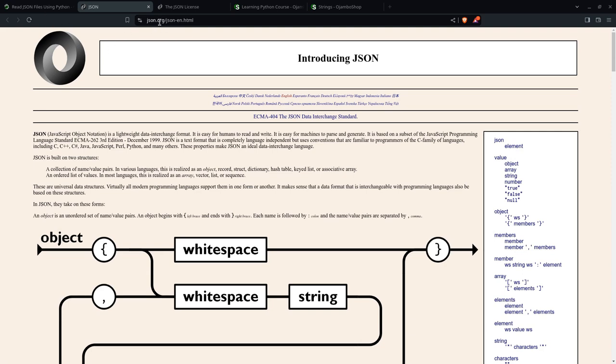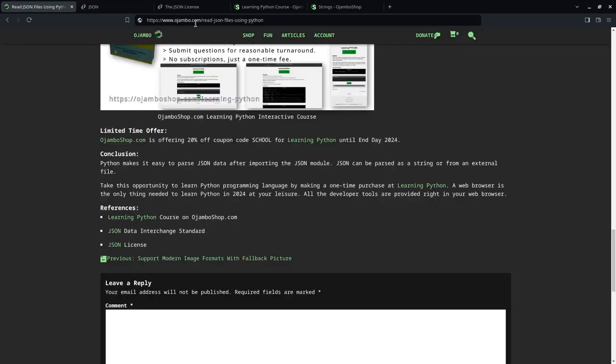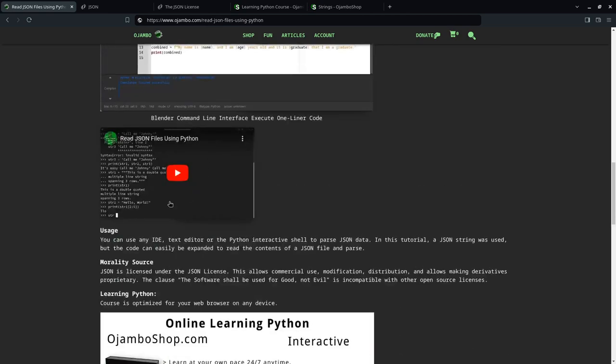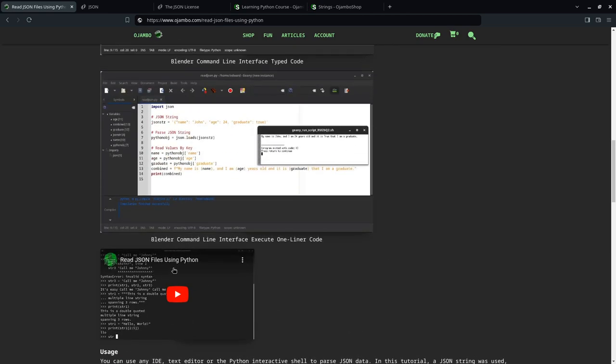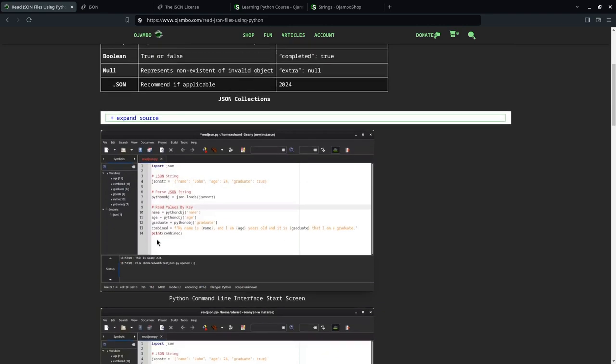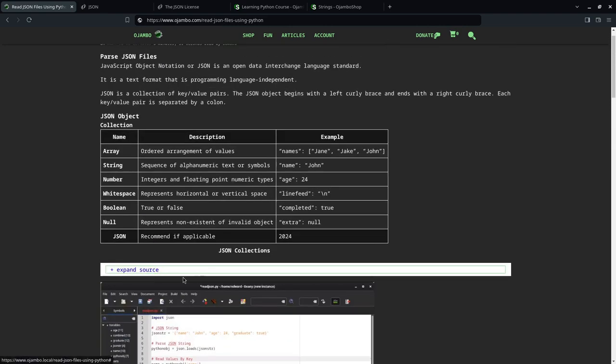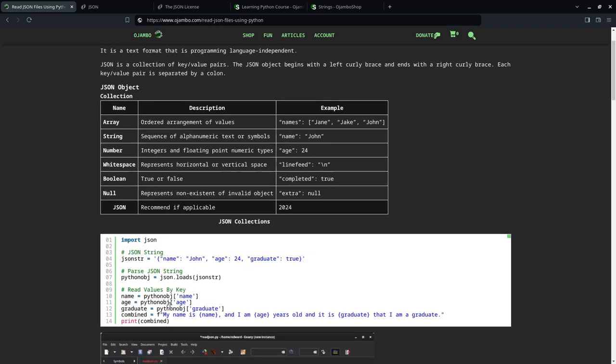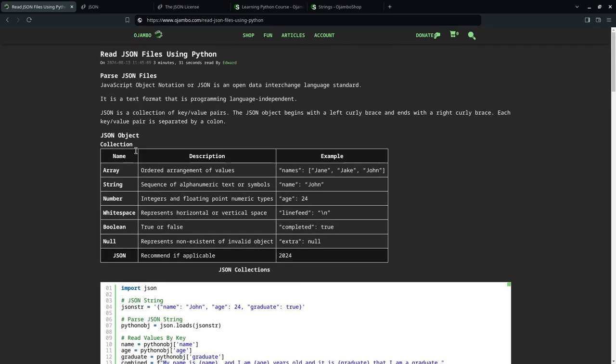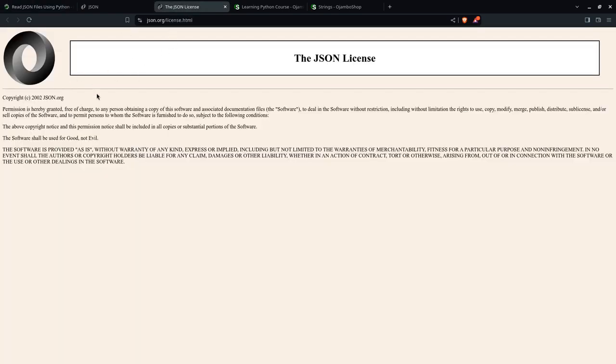Remember, you can read more about JSON on the JSON website, JSON.org website. The full article is available at ojumbo.com slash read hyphen JSON hyphen files hyphen using hyphen Python. Now, there's a video for you. There's a bunch of screenshots. And you can also click here to expand the source. And you can get the source that was used in today's tutorial.